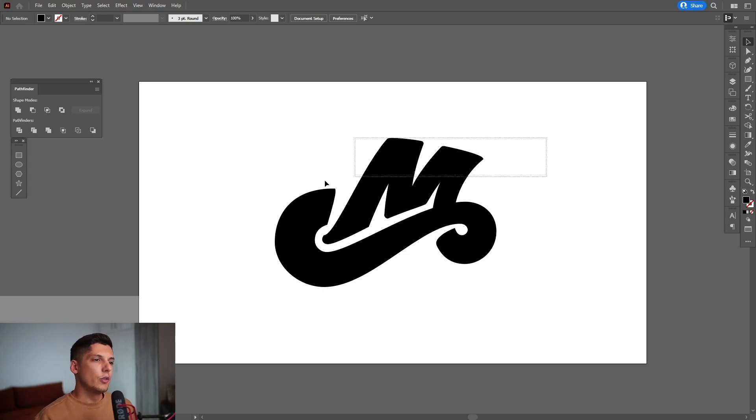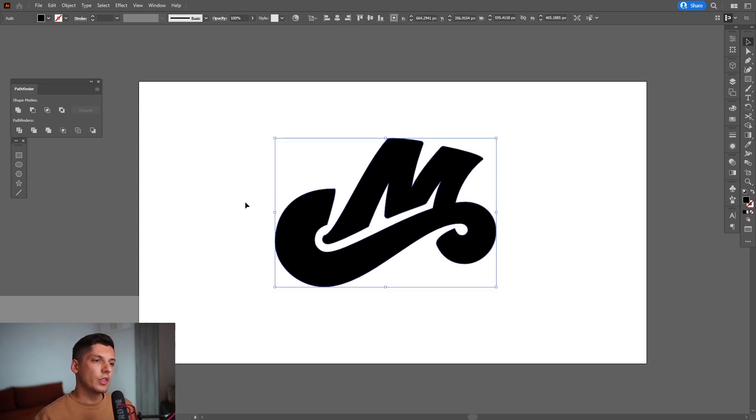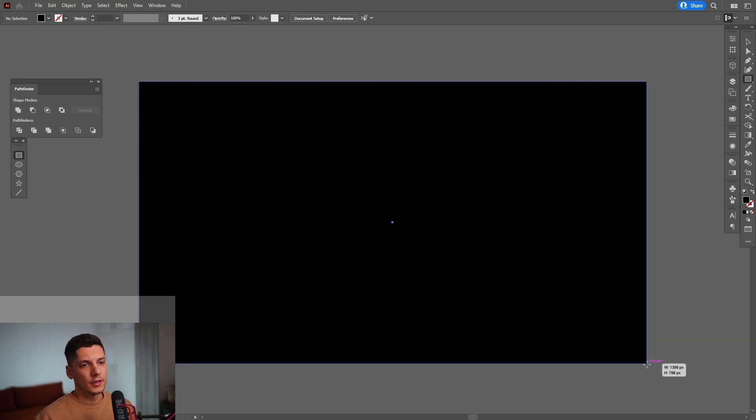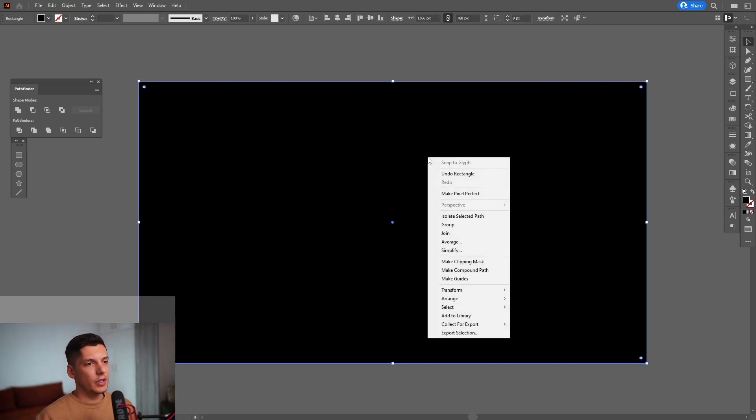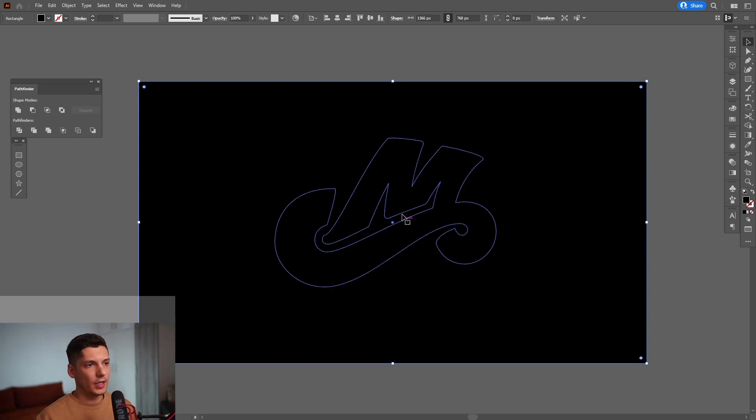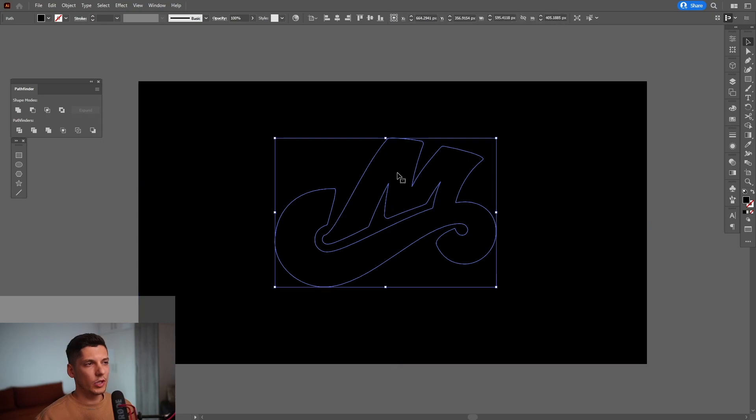So I'm going to use as reference this letter M and I'm going to select the rectangle tool and make the background black. Right click on the background, go to arrange and send to back. And as you can see the letter M is somewhere here. I'm going to paint it white.